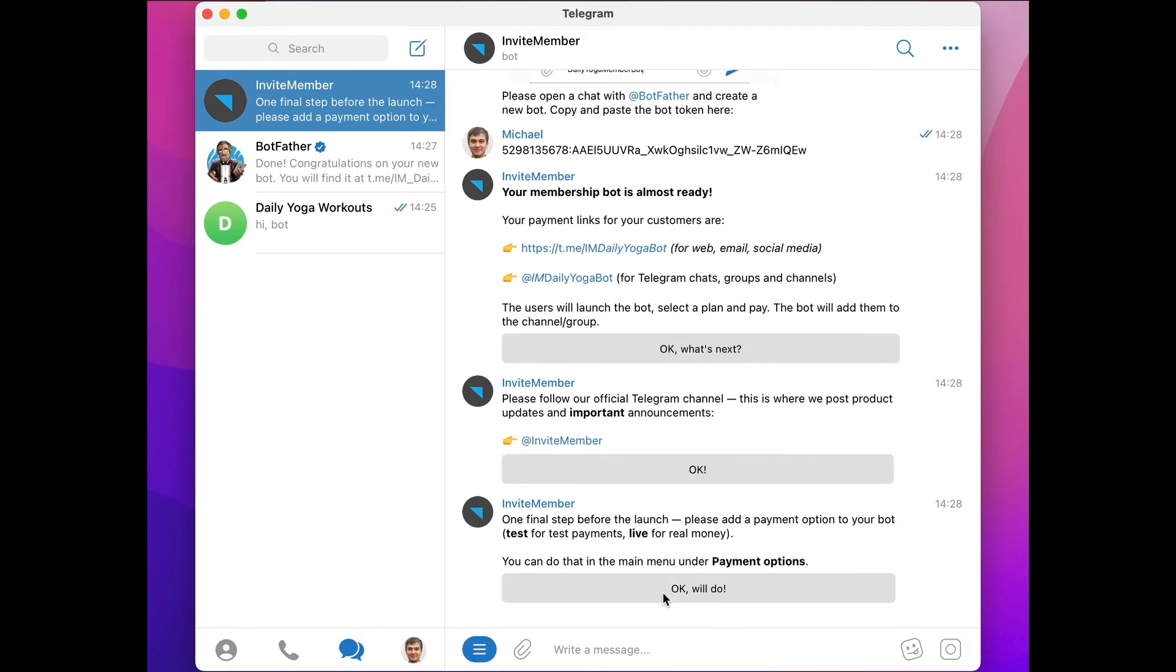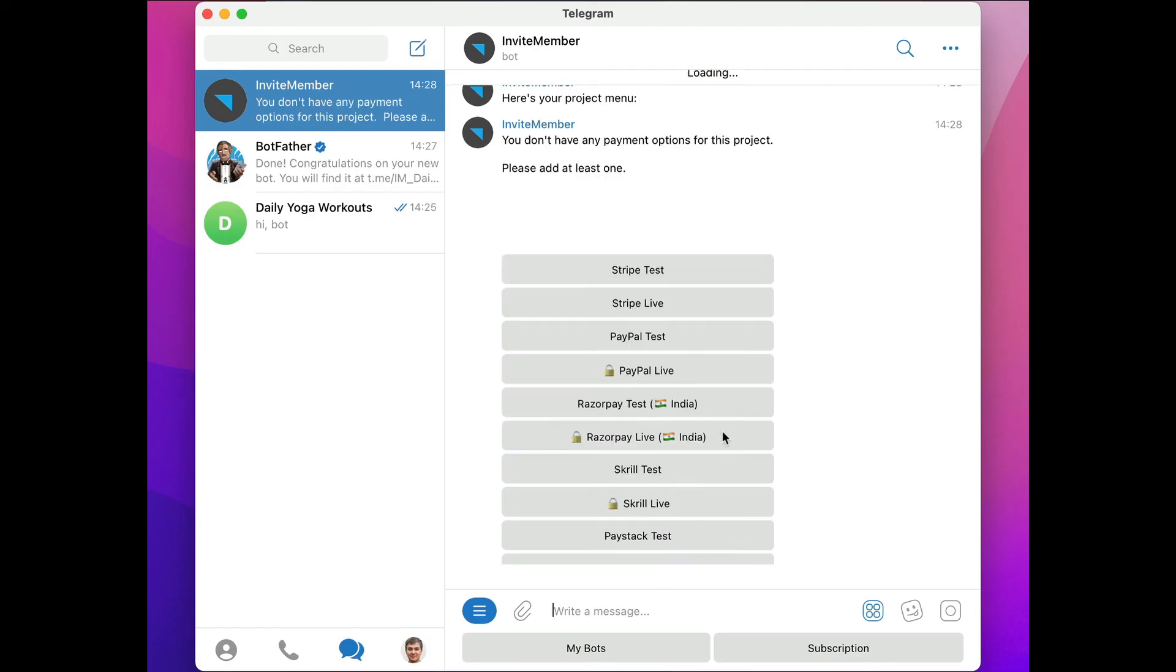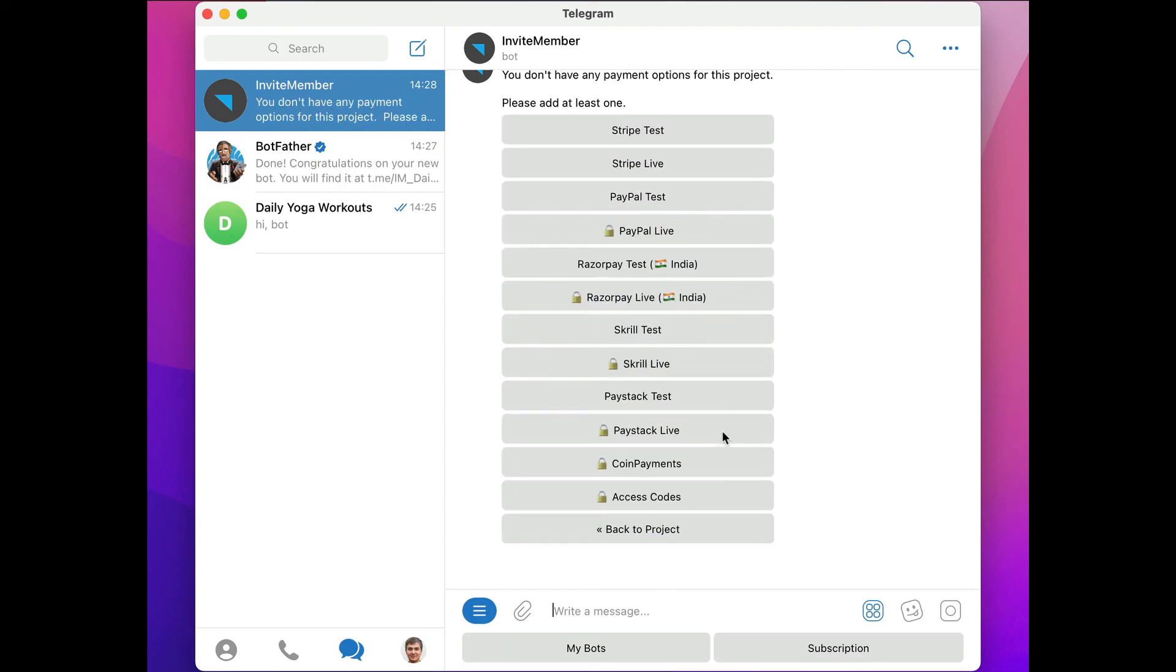Now this final bit of instructions tells you you need to add a payment option, so go ahead and click OK again. It takes us to the main project menu and shows us we're 80% done with creating our project, except for adding a payment option. We'll show you how to do that step in another tutorial.